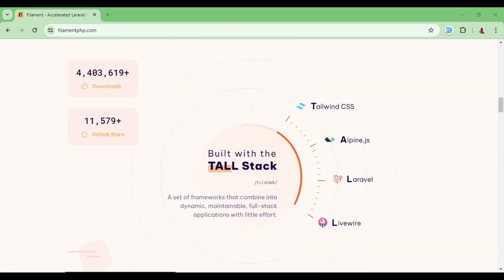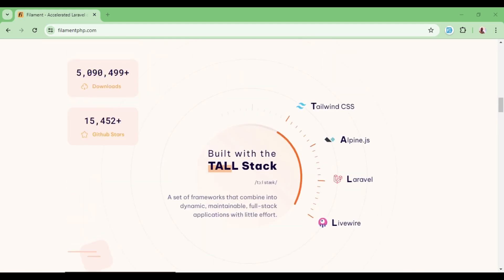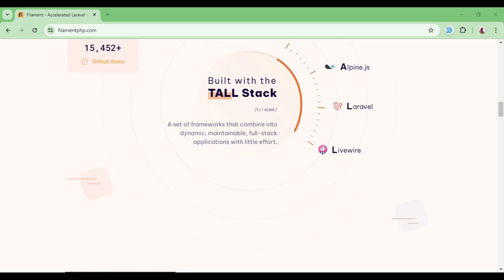Filament is actually built on a stack called the TALL stack. We have Tailwind CSS, Alpine JS, Laravel, and LiveWire. So if you have some basic understanding of all these, you can work with Filament without any problem.